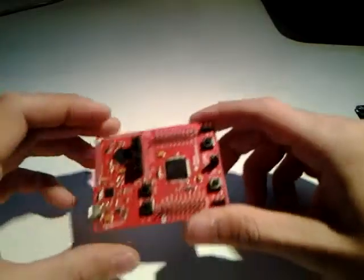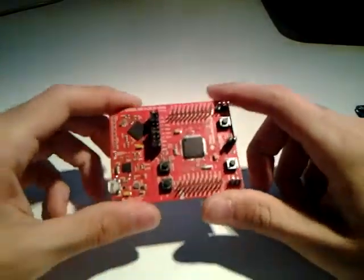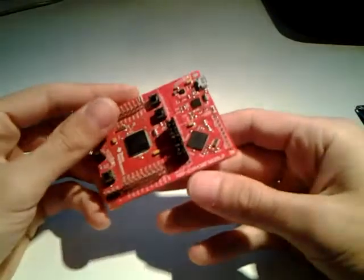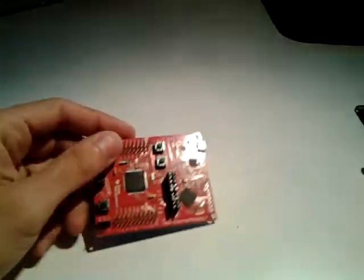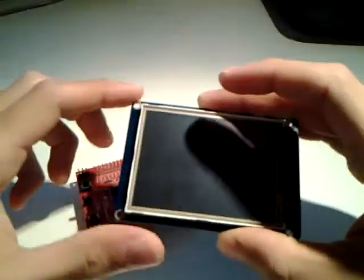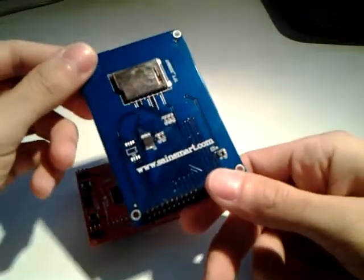Hello, in this video I would like to show you how to interface an MSP430 launchpad from Texas Instruments with a 3.2 inch TFT from SignSmart.